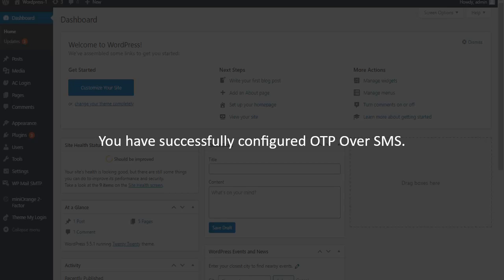You have successfully configured OTP over SMS as your two-factor authentication method. Now onwards, whenever you are trying to log in to your WordPress account, the OTP over SMS method will be prompted as a second factor.